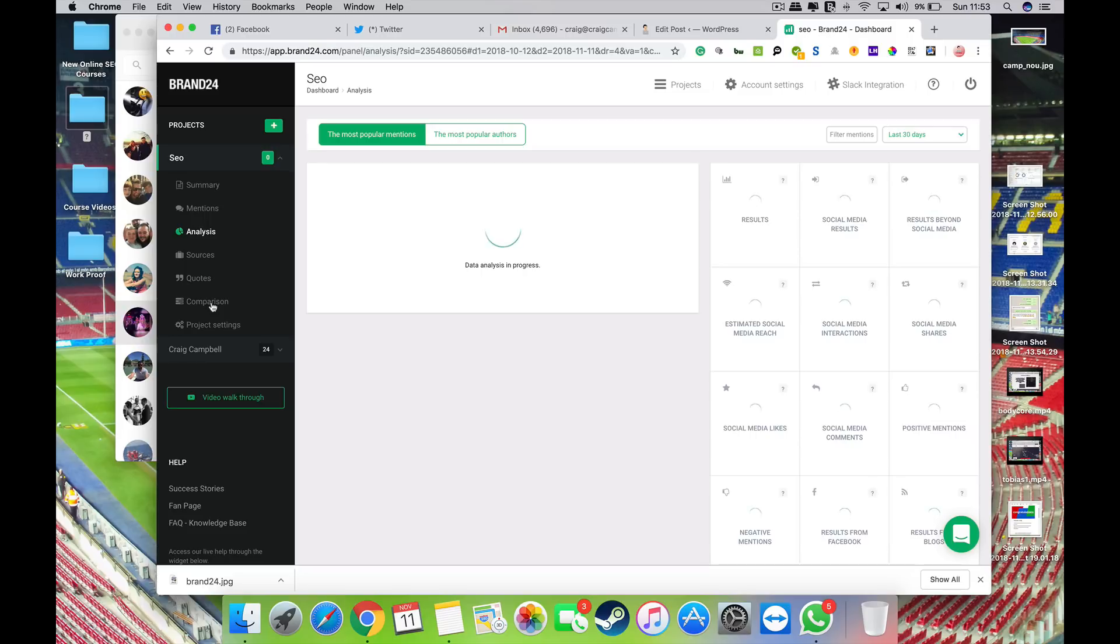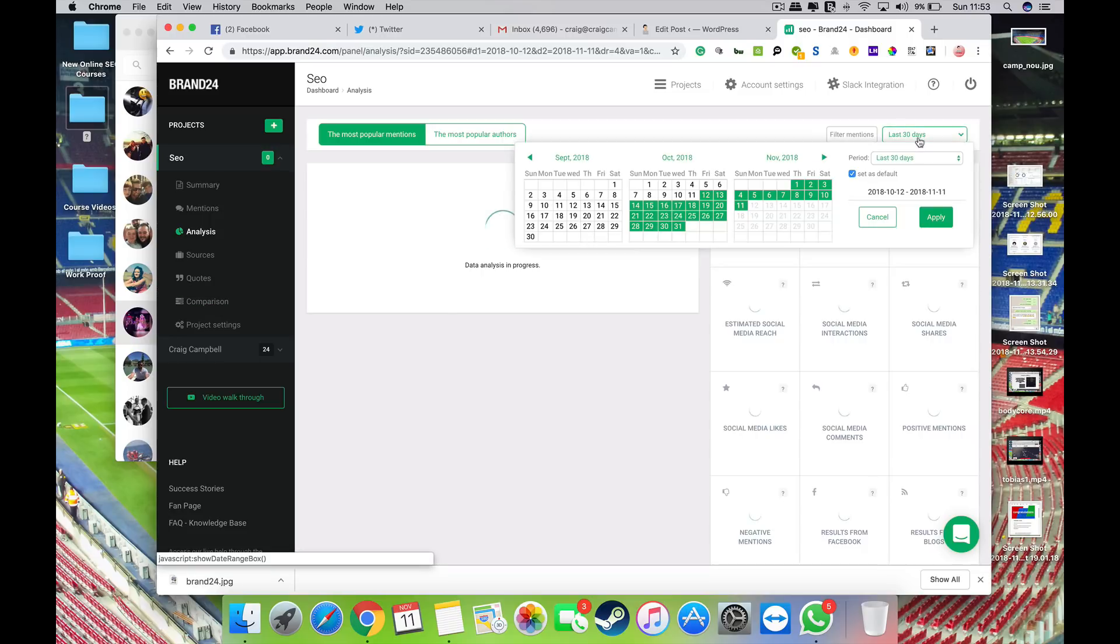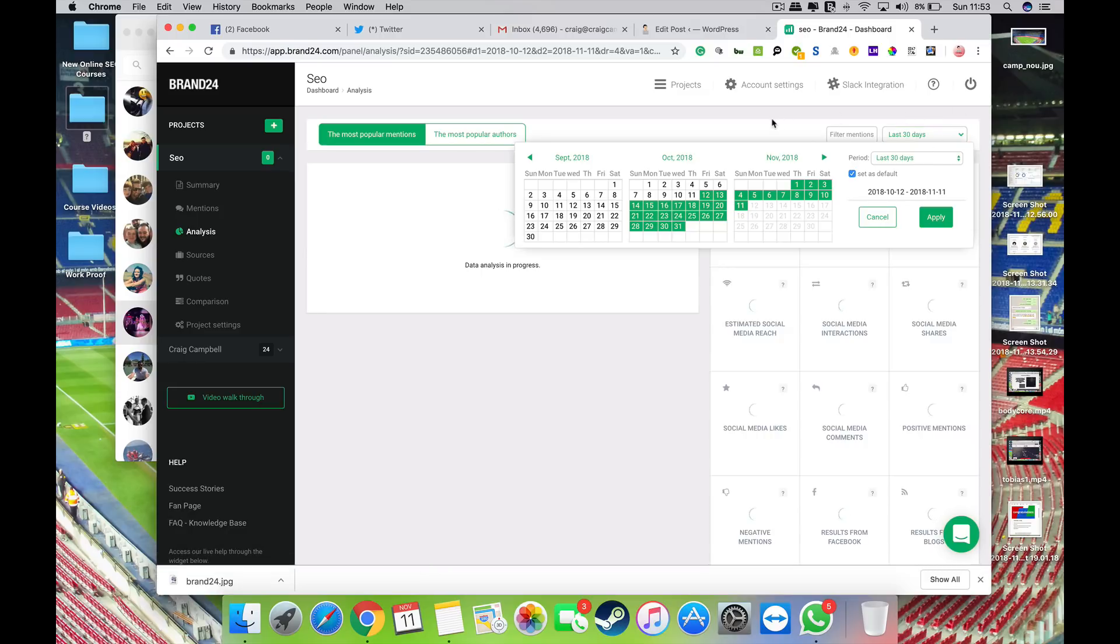That takes a few seconds to load. Again, just gives you the most popular mentions or the most popular authors. And you can obviously filter this stuff down to the last seven days, 30 days, or whatever period that you would like to have a look at.